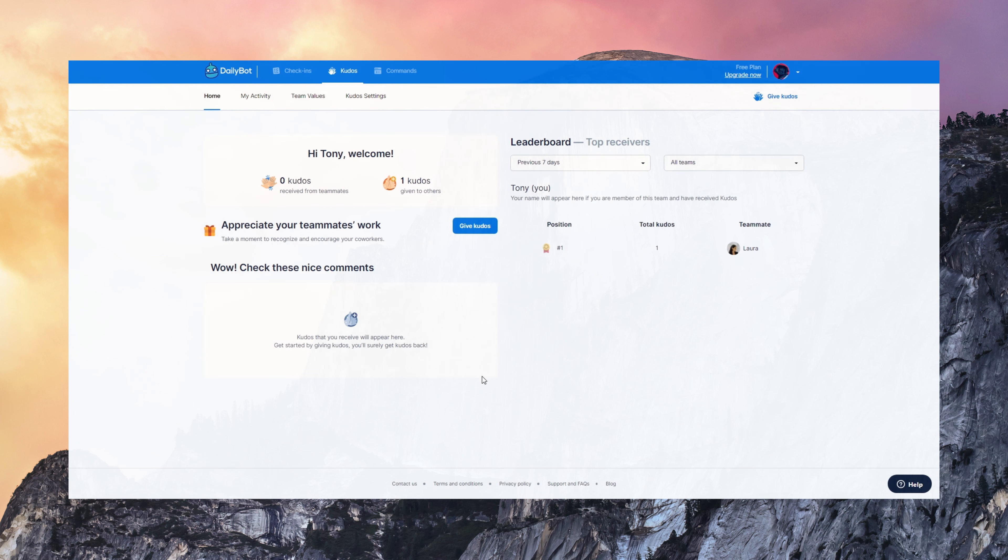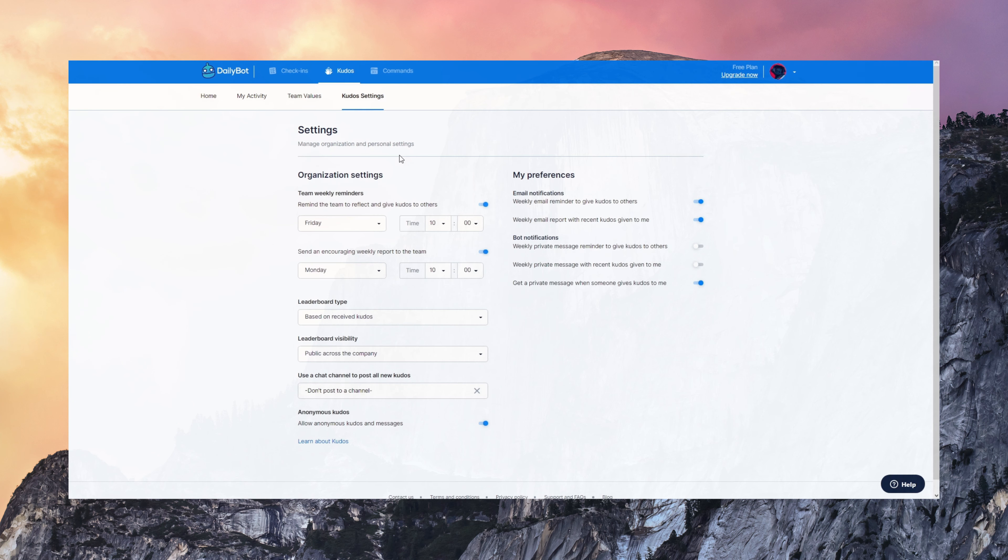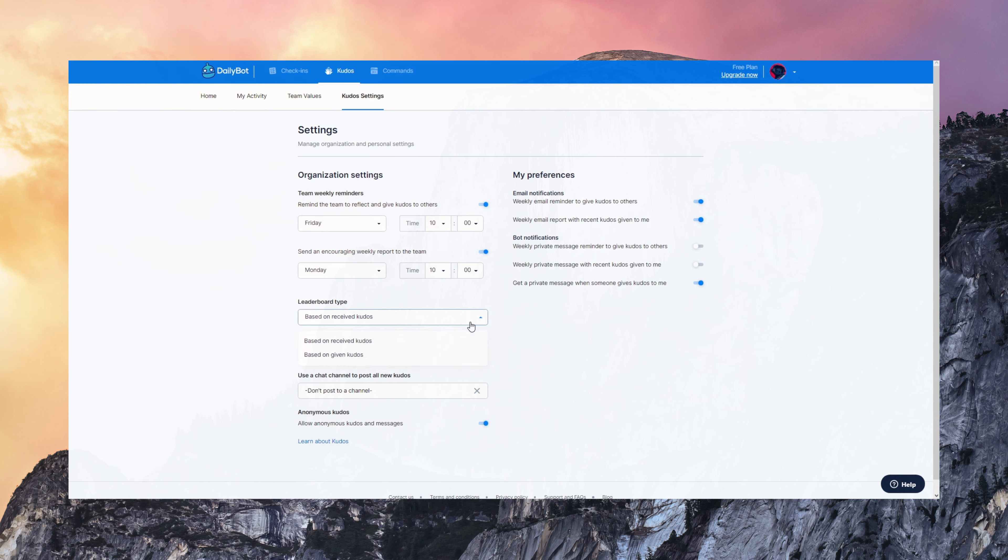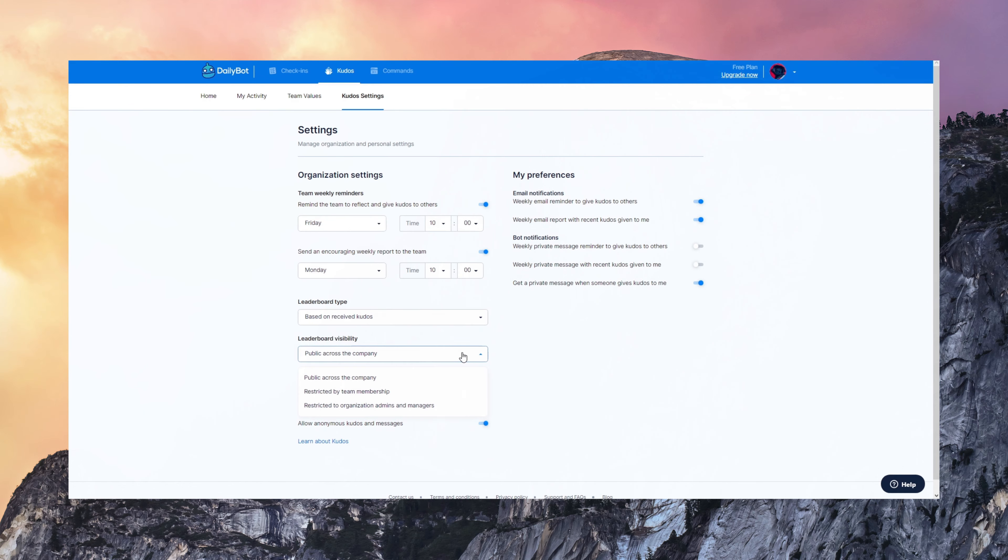You can see a leaderboard here and the settings are also very dynamic. You can set reminders any day to motivate people to send those Kudos. Send encouraging reports on Mondays with all the Kudos people have received, configure privacy, and all the other things.